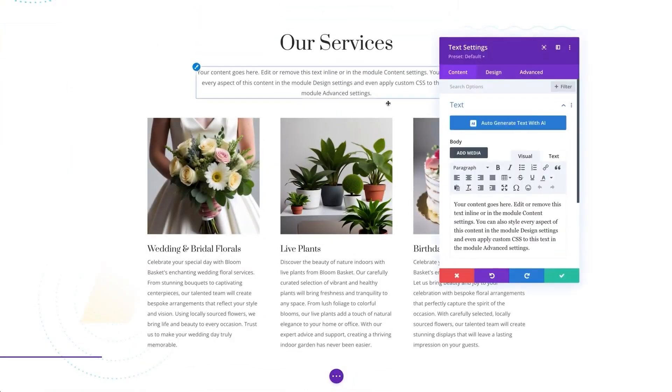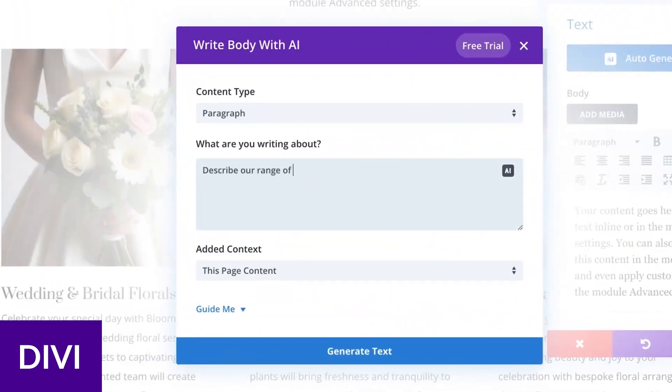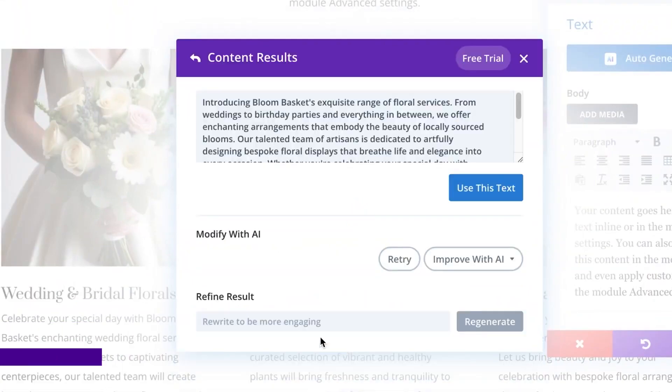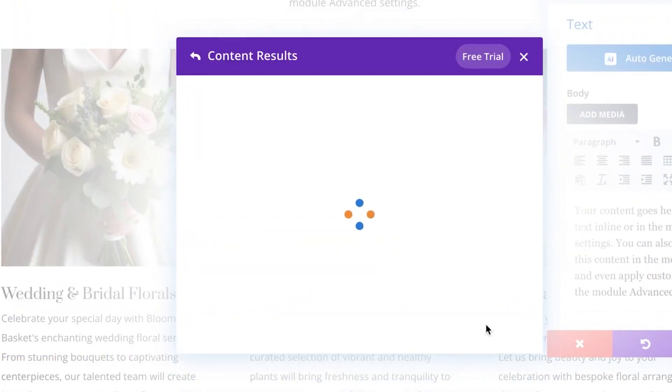Let's go ahead and jump right into it, and the first one I want to talk about is Divi. Divi is a powerful all-in-one solution for visually designing websites, and it's our own page builder for WordPress.